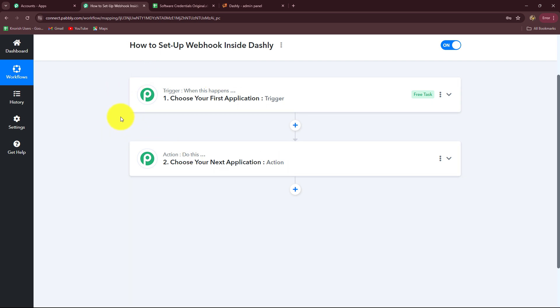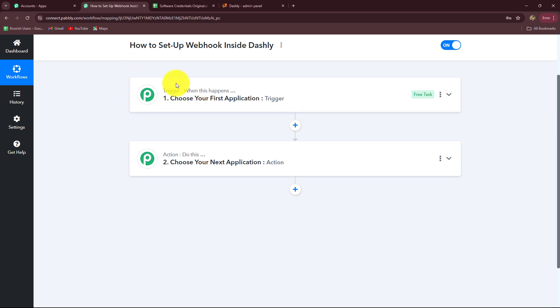Therefore we can have only one trigger in any workflow, but we can add as many action steps as we want. For example, since I am setting up the Webhook inside Dashly, my trigger will be Dashly. Let's say I want that whenever a user sends me a message on Dashly, I want to capture the response of that and automatically transfer it towards any other application — for example, adding the details in Google Sheets. So I'm going to add Google Sheets in my action step.